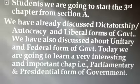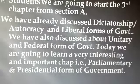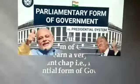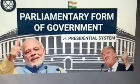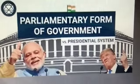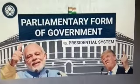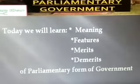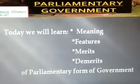Today we are going to learn a very interesting and important chapter, that is parliamentary and presidential form of government. On the basis of the nature of the relationship between the legislature and the executive, two alternative forms of government stand identified — parliamentary form and presidential form. Today we will learn the meaning, features, merits and demerits of the parliamentary form of government.